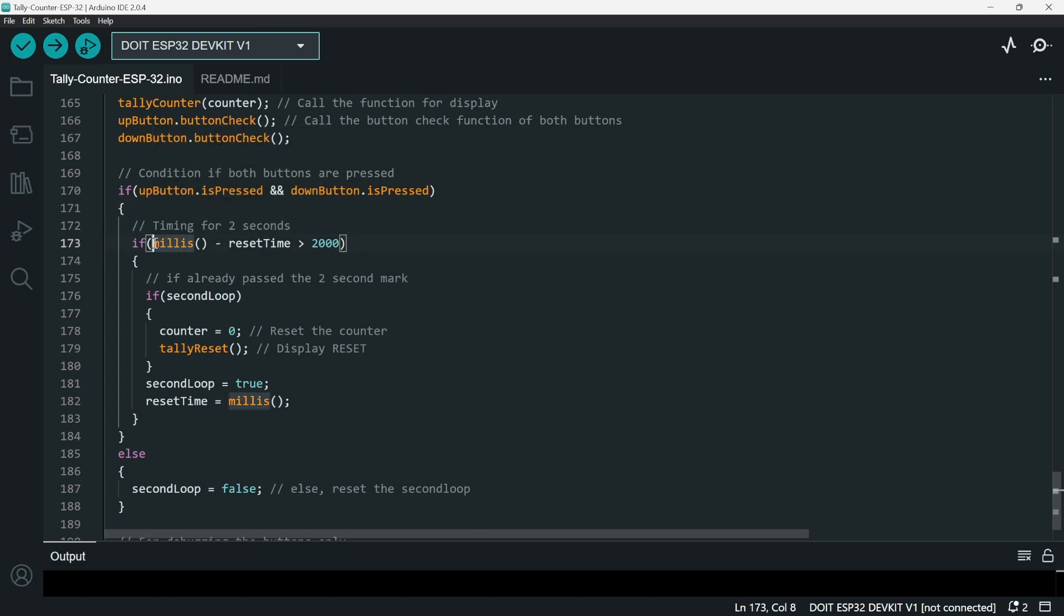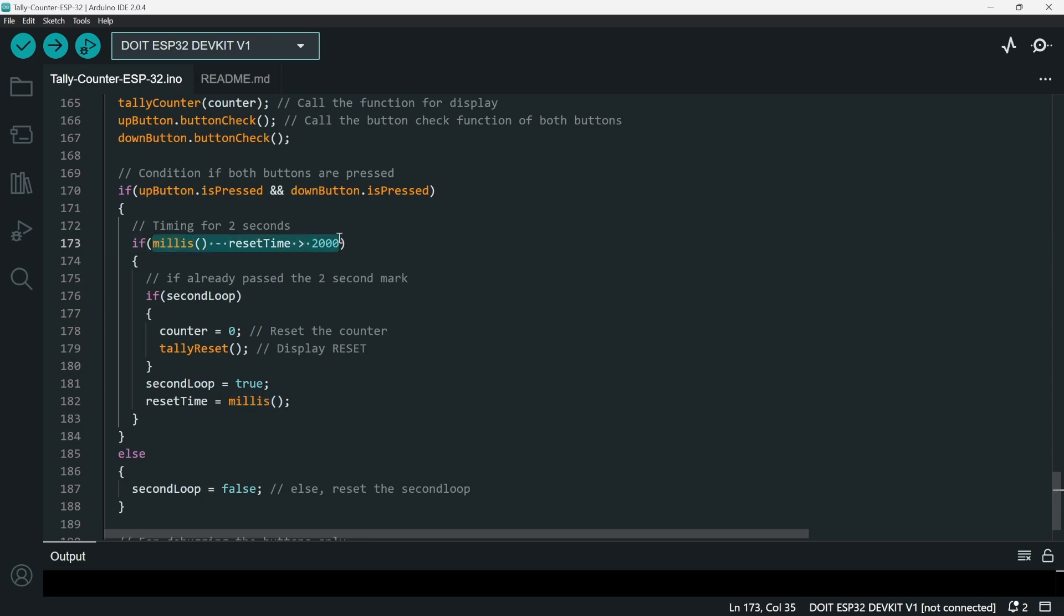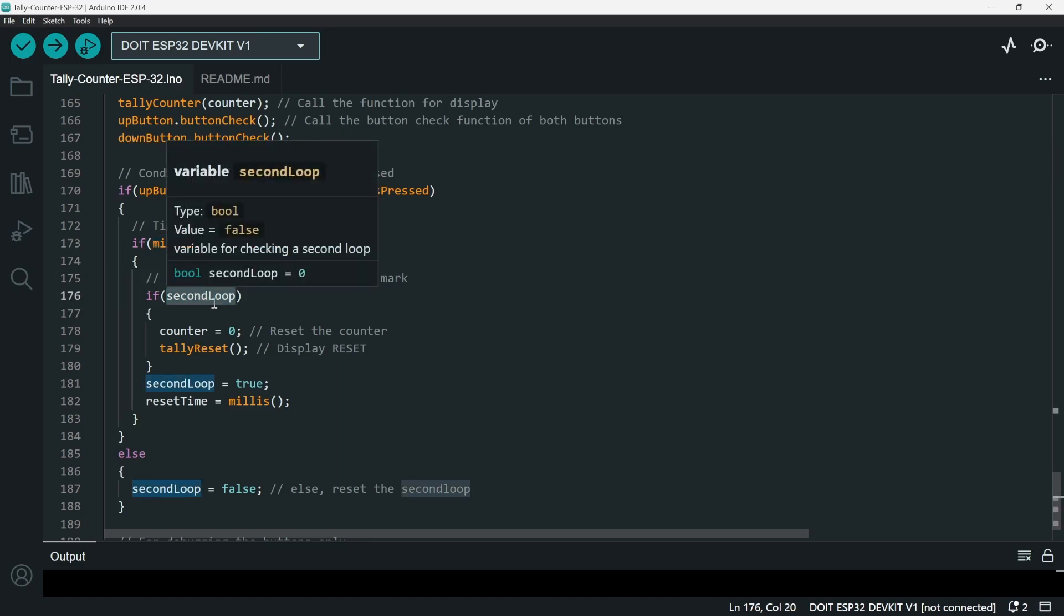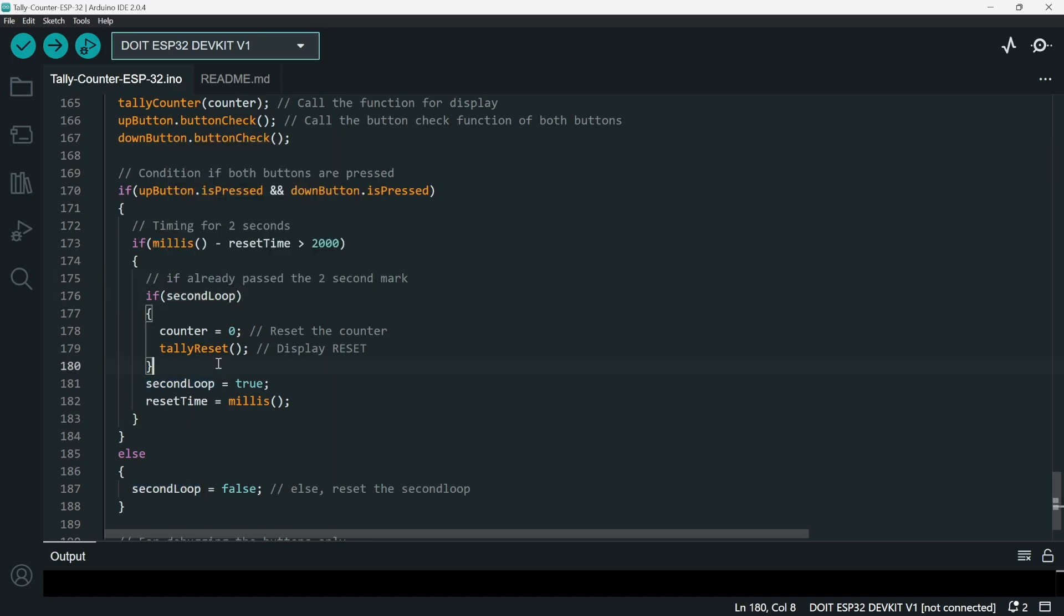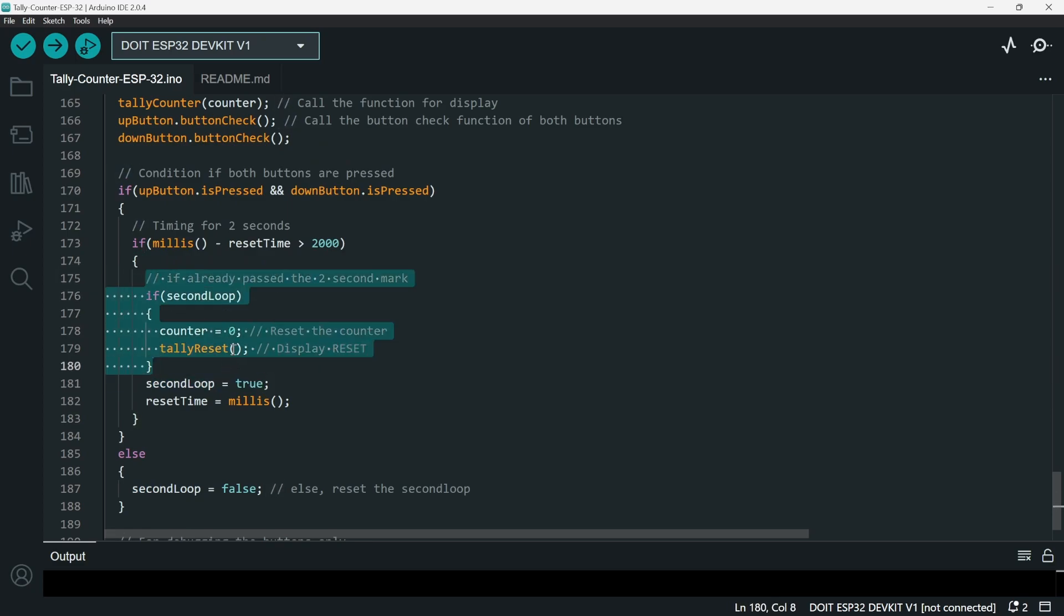So I'm using millis here. If I use millis without this secondLoop, it's actually going to immediately trigger. So when I press both of the buttons in an instant, it's going to reset. But that's not what I want. I want both of the buttons, when pressed, we have to wait like two seconds before it resets. So that's why I actually create the secondLoop variable. So if it already passed the secondLoop, which means it already passed the two second mark, it resets the counter to zero and then it shows a reset text to the OLED.